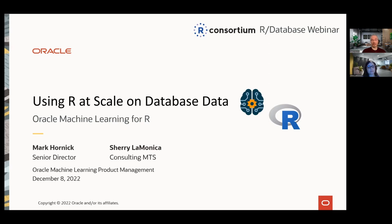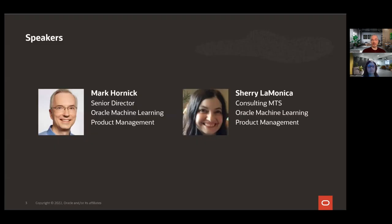If you have questions during the session, please include them in the Q&A and we'll address them either with a text response in real time or at the end of the session. I'm Mark Hornick, Senior Director for Oracle Machine Learning Product Management. I've been involved with the R Consortium since its founding and with R more generally for nearly 15 years, after focusing on in-database machine learning since Oracle's acquisition of the company Thinking Machines in 1999.